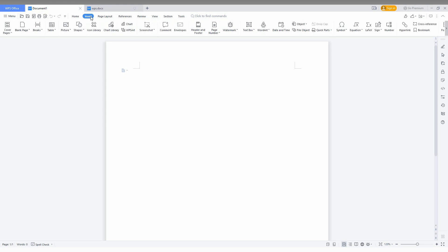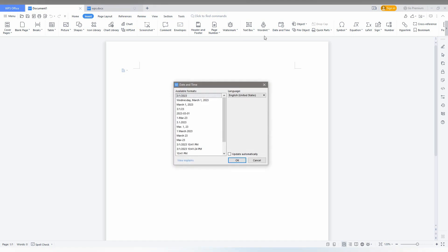To insert the date and time in WPS Office, go to the Insert option here, then click on the Date option. You'll see Date and Time, and after clicking this you can see a lot of options available for format of only date or only date and time.